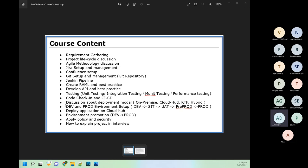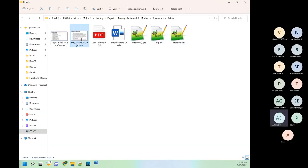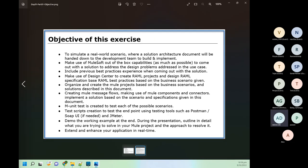That covers the course content. The objective of this training program is to simulate a real-world scenario. As I mentioned, this will not be 100% real-time but will tend to be 80 to 90 percent real-time.